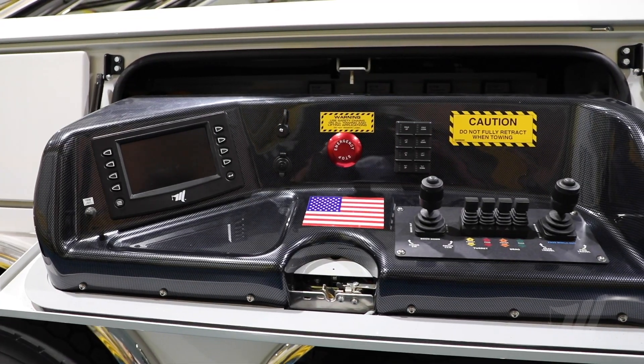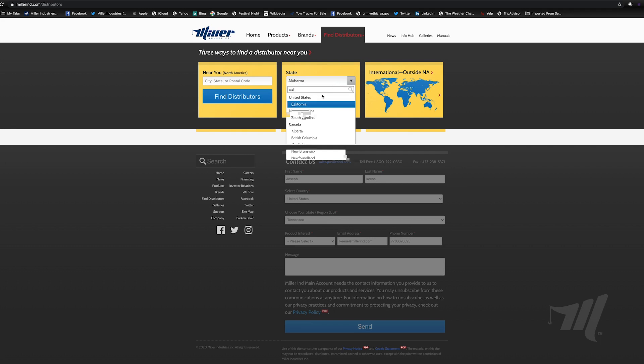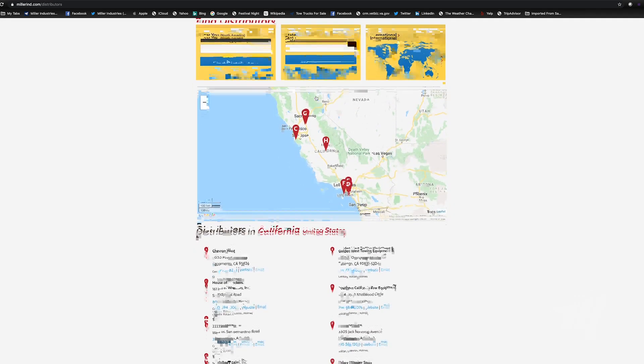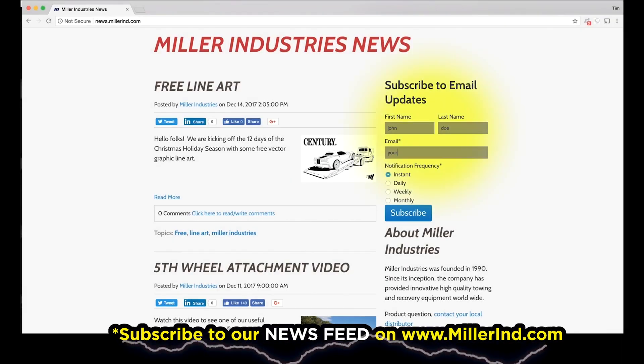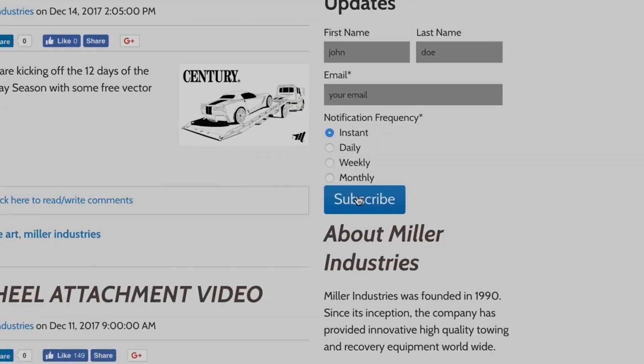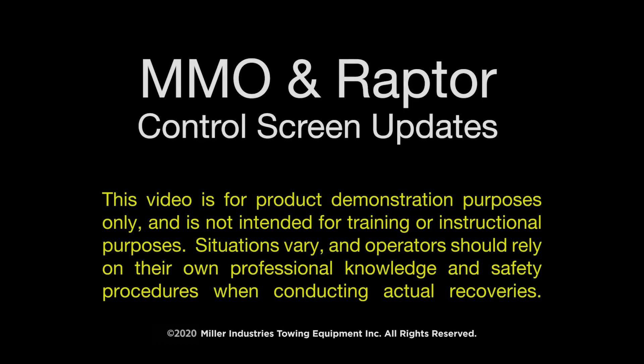Thanks, Michael, for showing us how to do those screen updates on both the Raptor and the MMO systems. If you have any questions at all, please feel free to reach out to your local Miller Industries distributor — they're a wealth of knowledge and ready to help. Thanks everybody for watching. Make sure you subscribe to our news feed to stay up to date on the latest news and info from Miller Industries. This video is for product demonstration purposes only and is not intended for training or instructional purposes. Situations vary and operators should rely on their own professional knowledge and safety procedures when conducting actual recoveries.